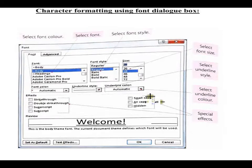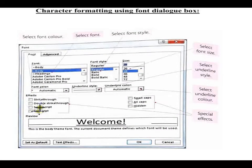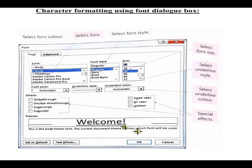Next to the underline option is the underline color option, where you can choose which color line you want. After that there are special effects — you can make your characters smaller or bigger, and there is the strikethrough option. There is also a preview of the text showing how it will look when you make selections. Hope you all understood this.